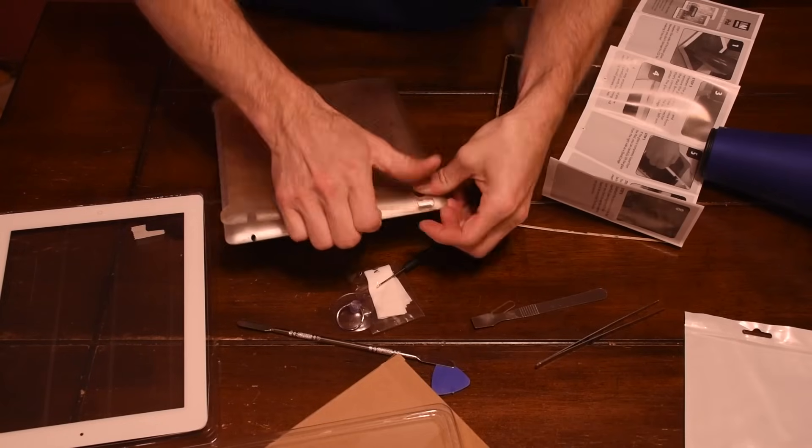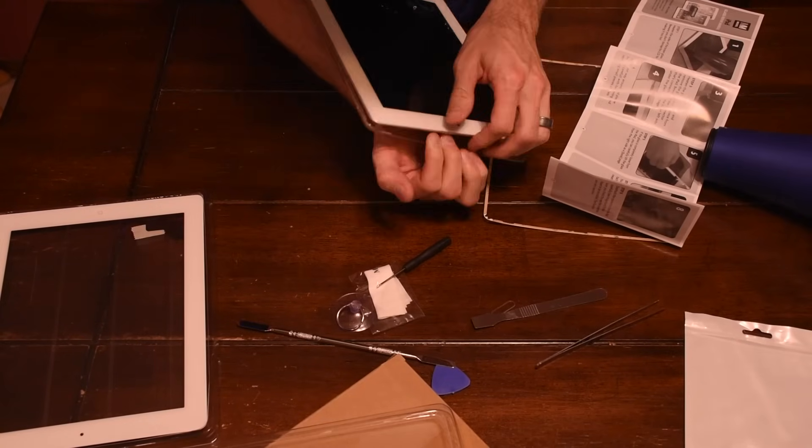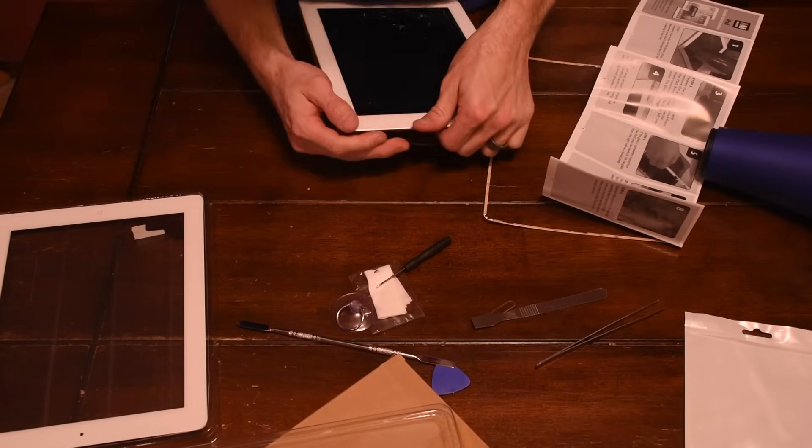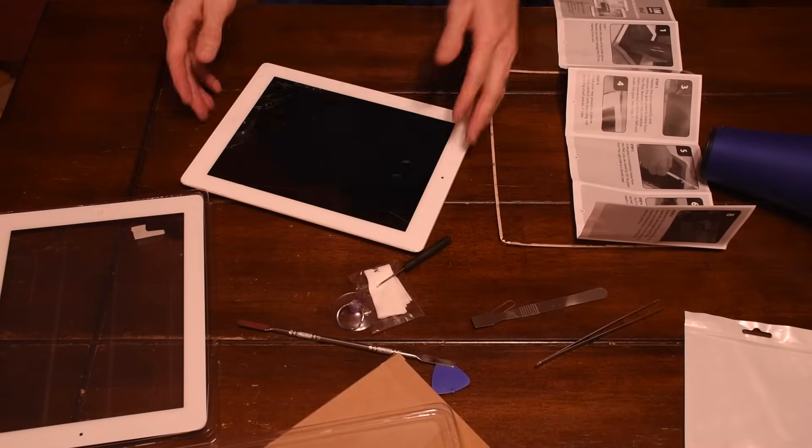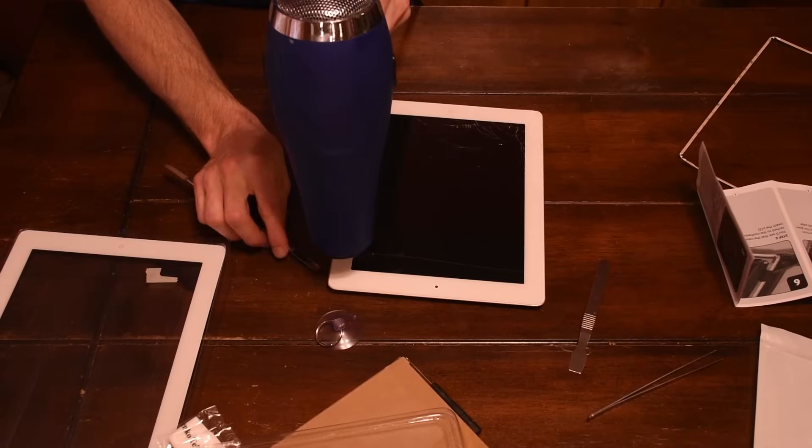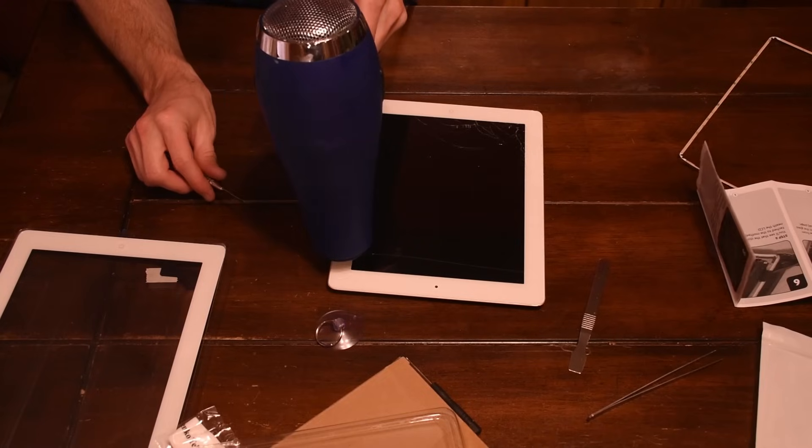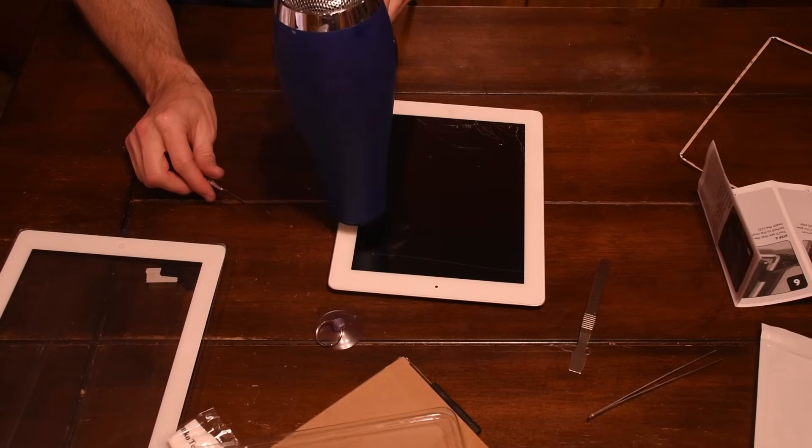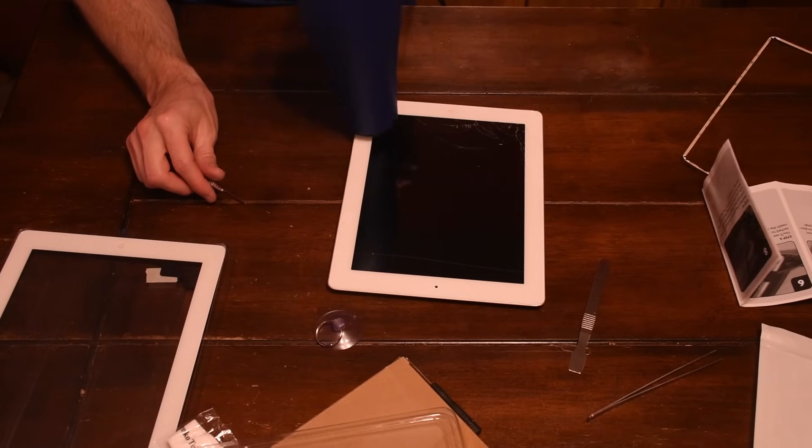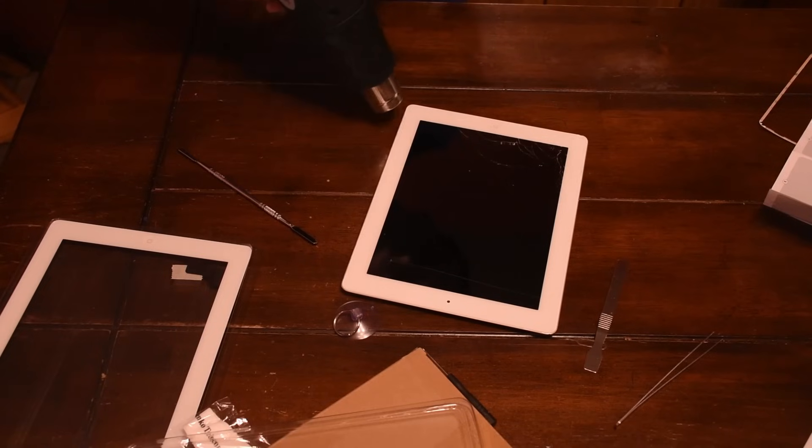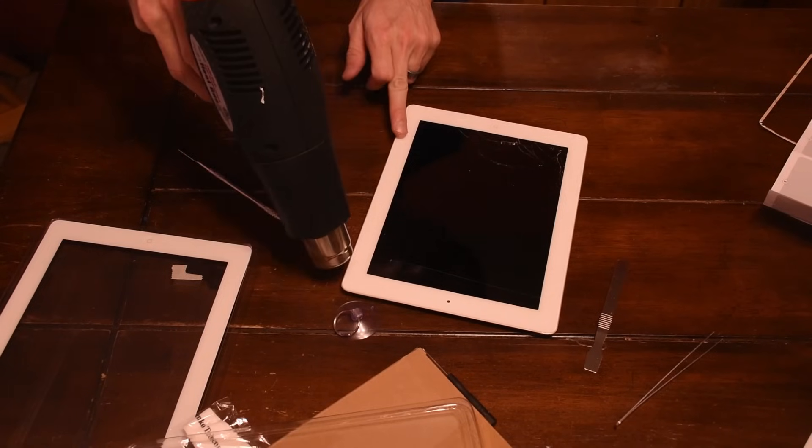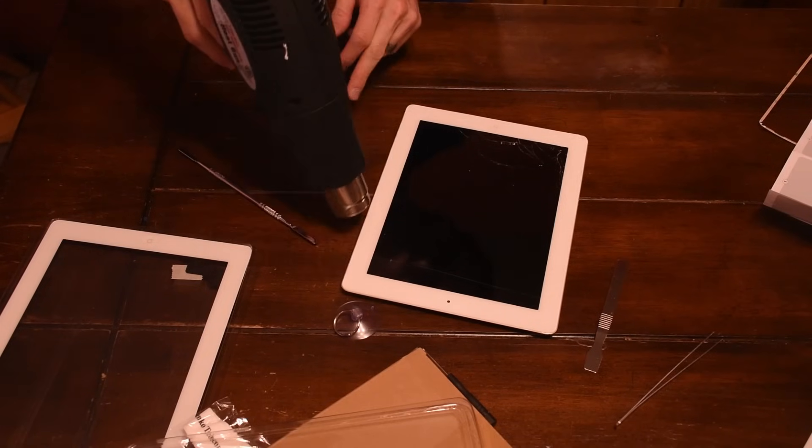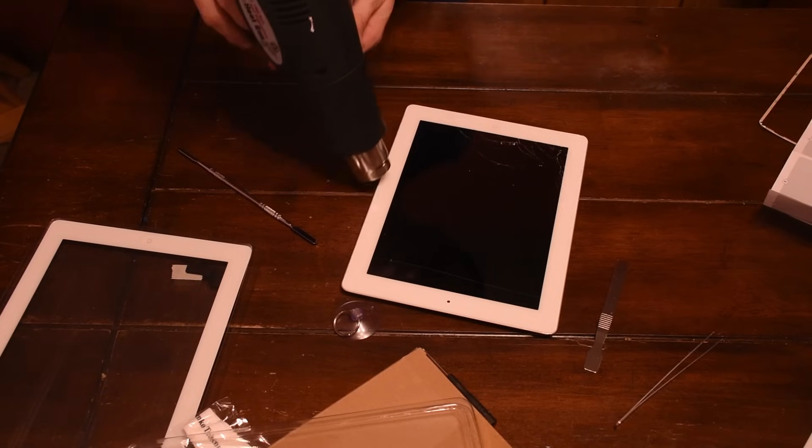So I started by gently prying off this protective case on the back of the iPad. The instructions say to heat up the edges to loosen the glue, but it didn't specify with what. I tried a hair dryer, but then gave up and had to use a heat gun. Now be very careful because you don't want to heat things up too much, just enough to soften the glue.